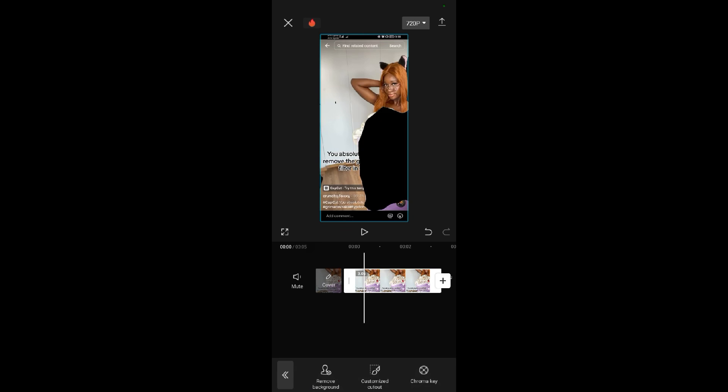As you can see, the Grimace Shake has been removed. It's now just a black spot. That's how to remove the Grimace Shake using CapCut. Thank you for watching, we'll meet in the next video.